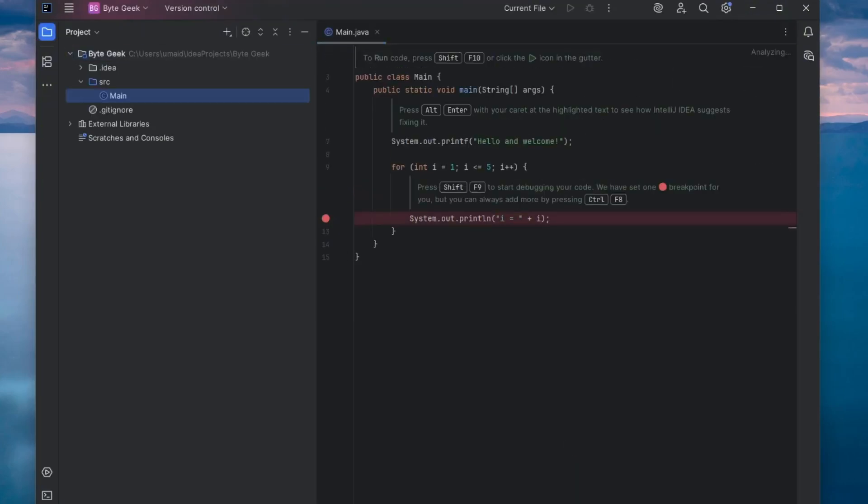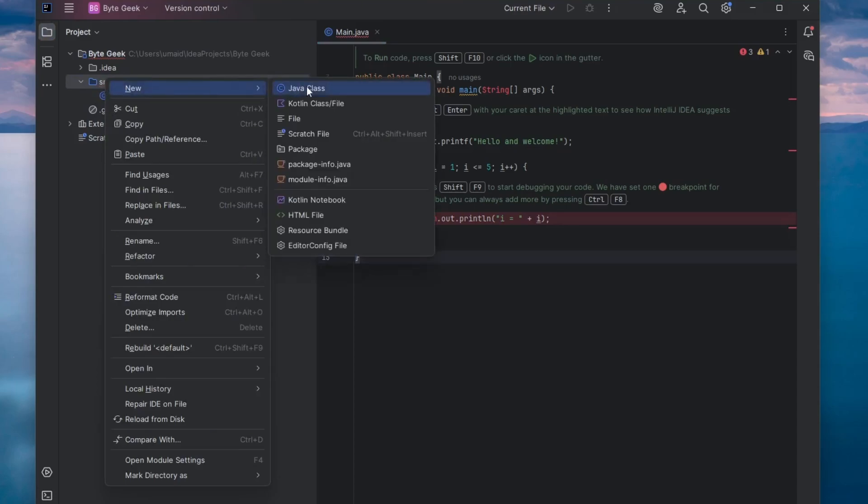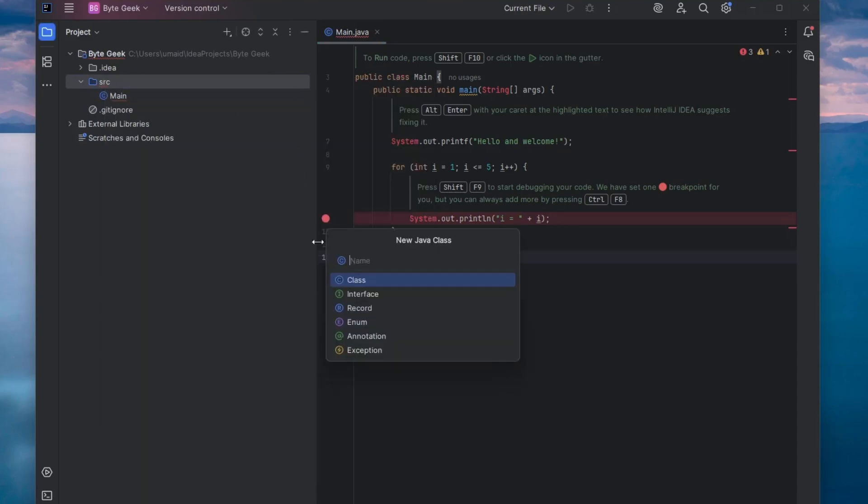The default project structure is now set up. Let's create our first Java file. Navigate to the SRC folder, right-click, choose New, and then choose Java class. I'll name it Demo. Press Enter.